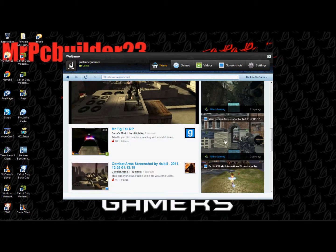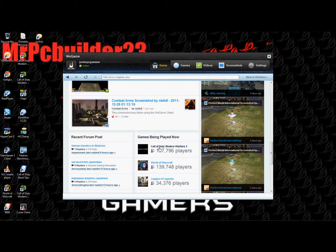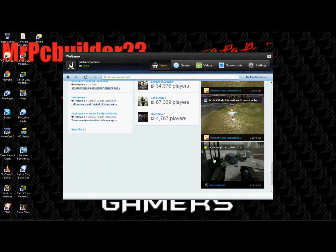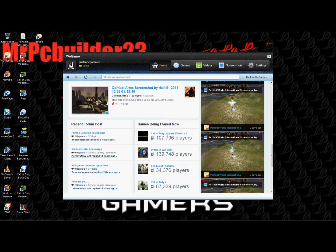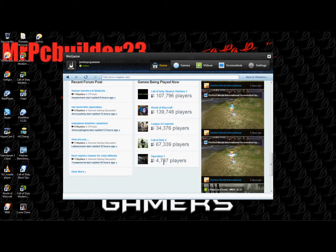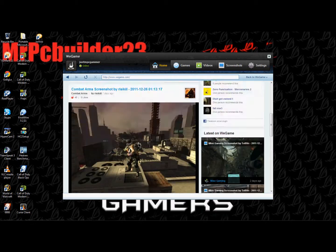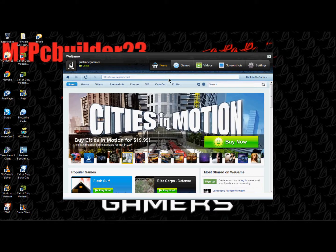Over here you've got a sniper, it looks like you've got some Warcraft. You've got people showing games being played right now, like Warcraft with 139,000, Call of Duty 4, Operation 7, Call of — a couple things like that.